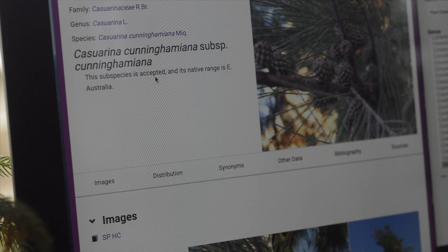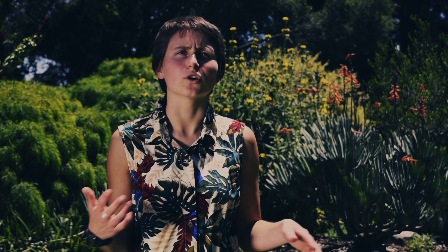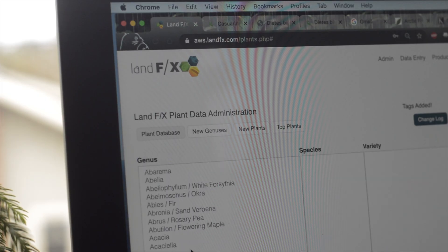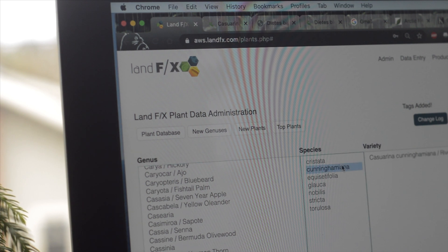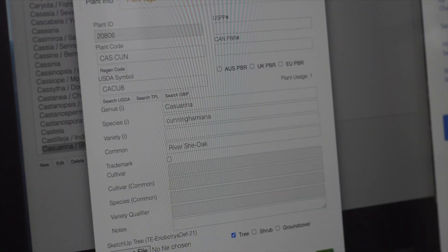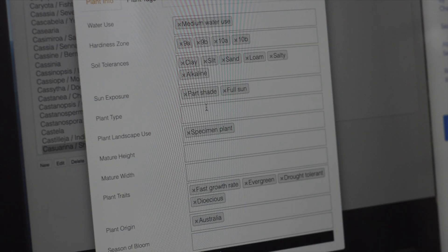The other really cool thing about the database and plant databases in general is that you can query them in a way that you can't with any other sort of resource. With books, you can't query across 42,000 different types of plants, but you can do that in our database. Rather than just being names in the database, we're moving towards more data that is hopefully going to be a lot more useful to the user.